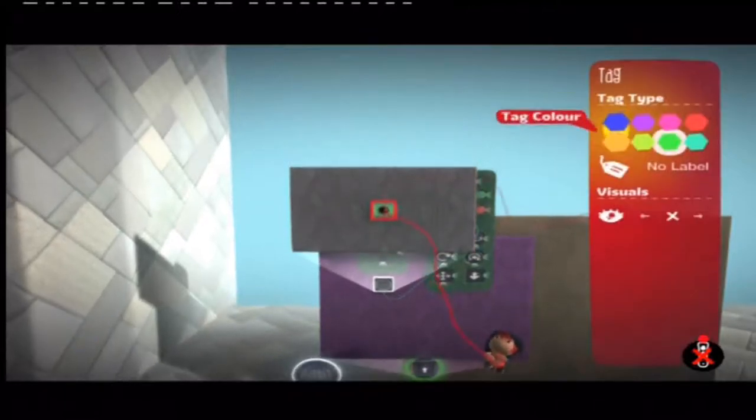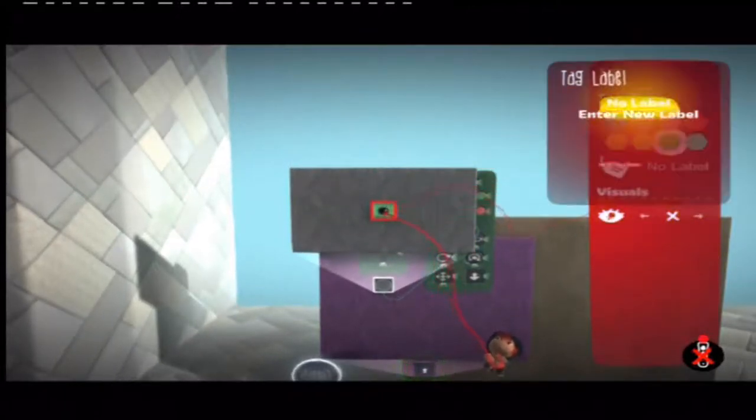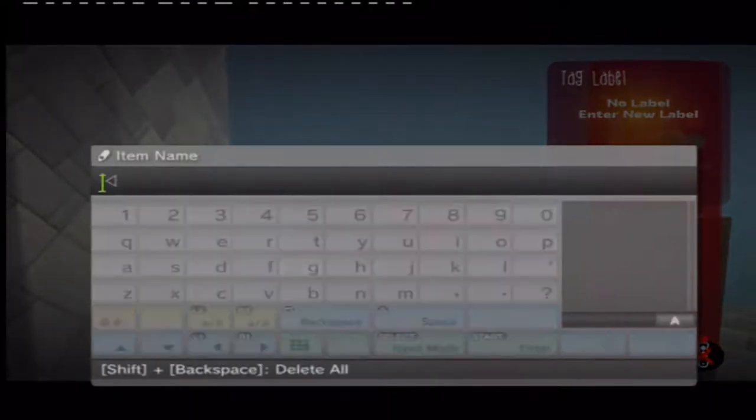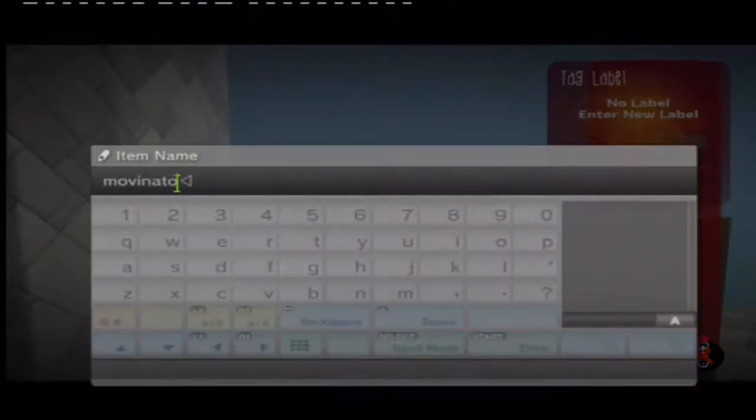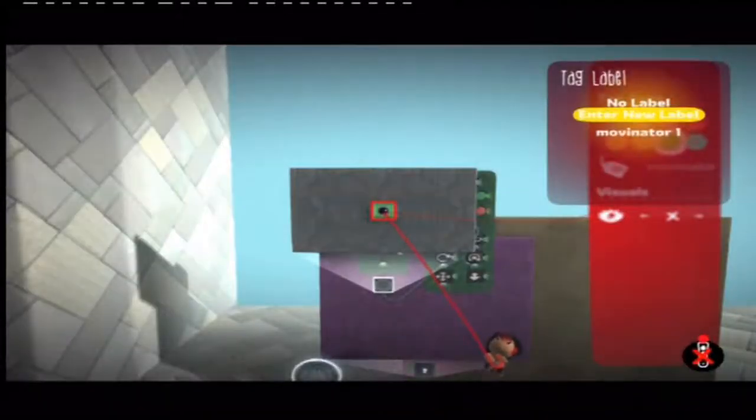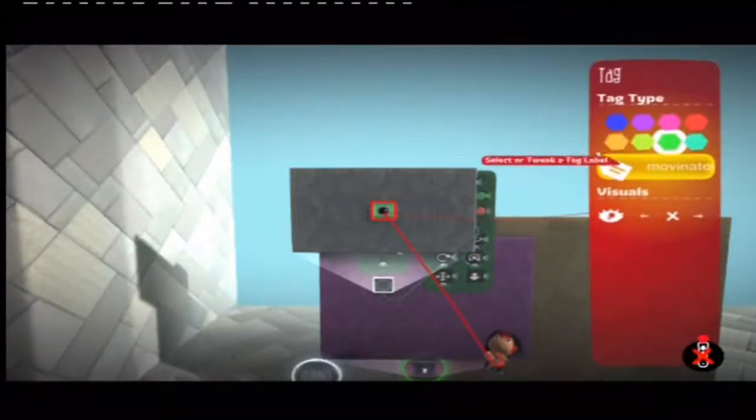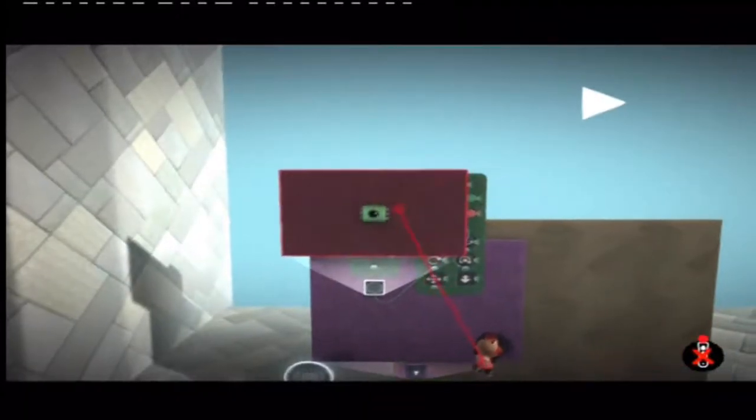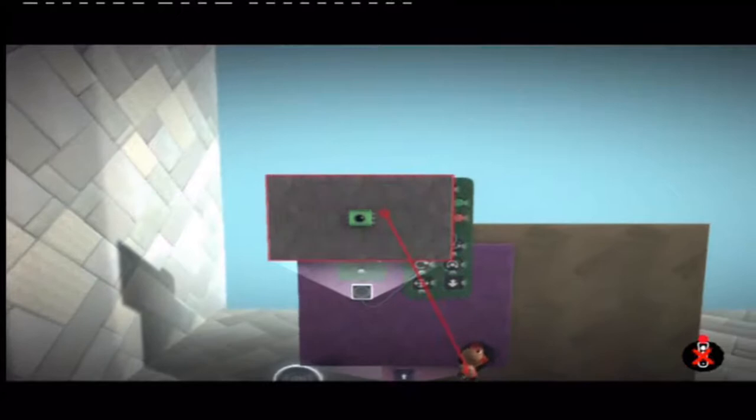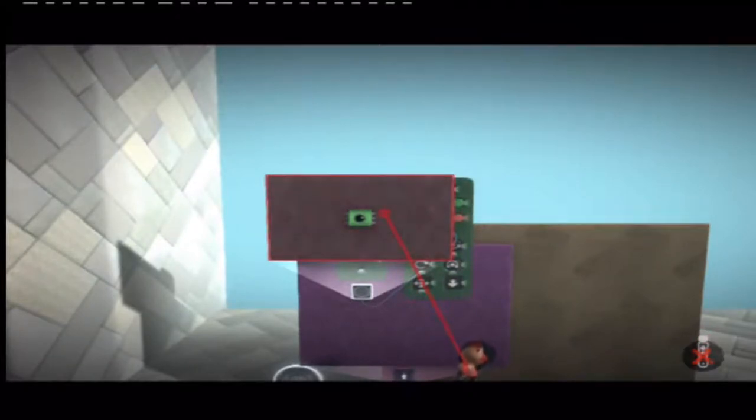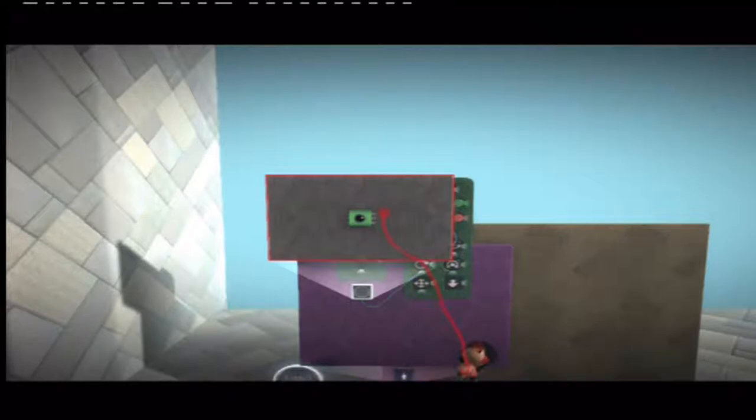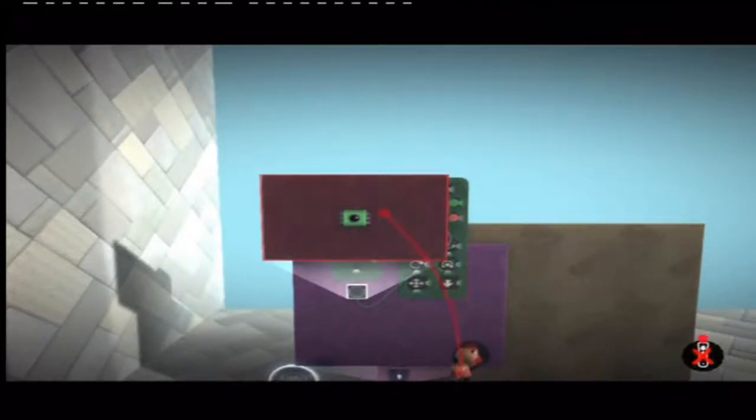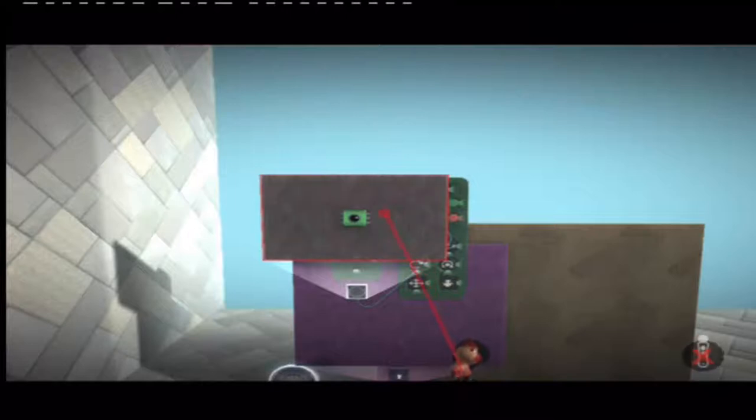So if you're doing that, then what you can do is you can enter a label and just say Moveinator 1. And so you can have four of those tags so that you can get different players have different cursors and they don't overlap.